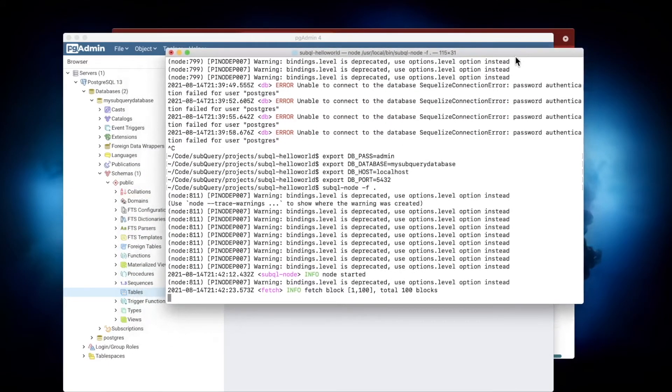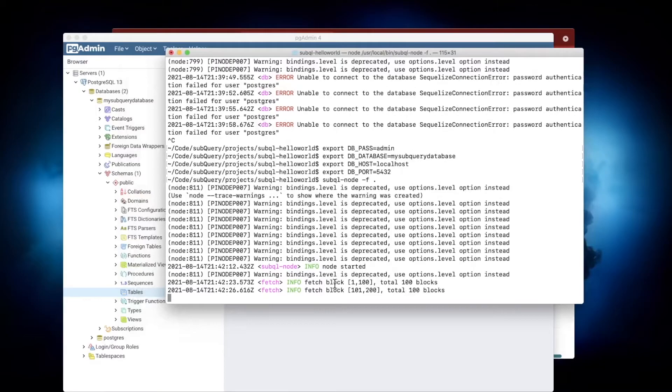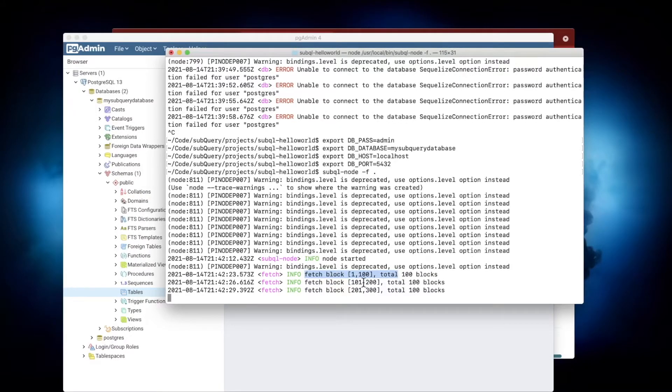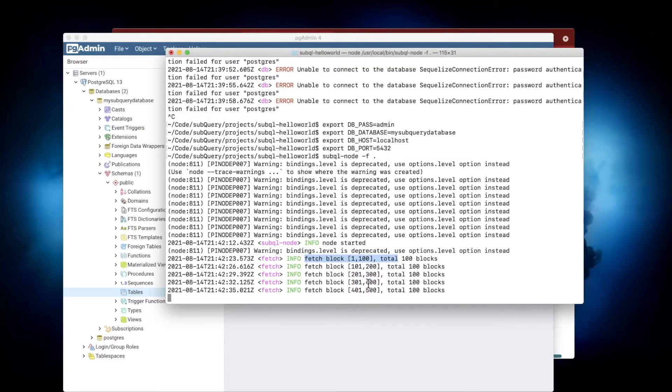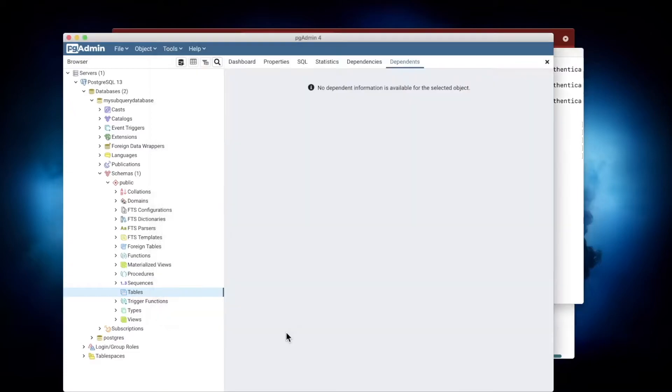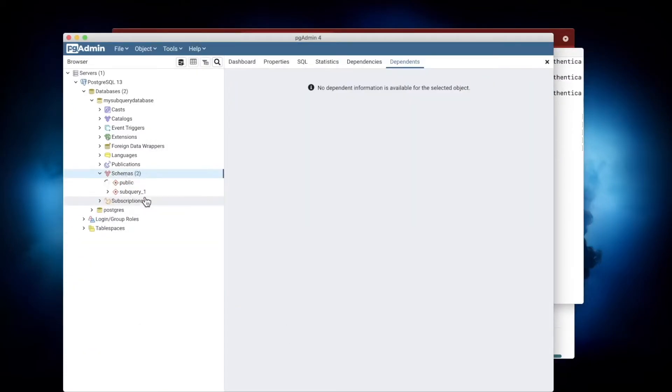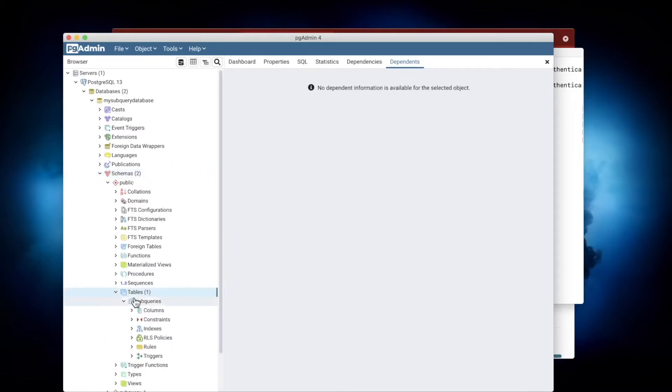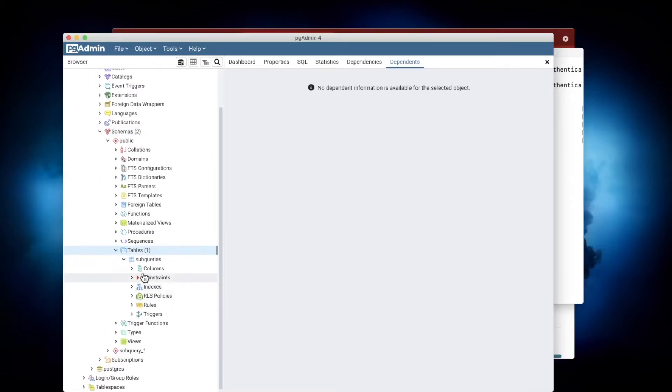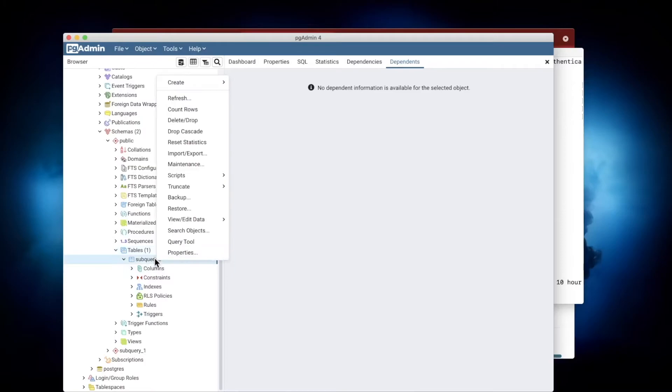You can see here it's already starting to fetch blocks 1 to 100, et cetera. But the question is, how do we know this is actually true and where is it being stored? Let's double-check our database here. Let's refresh our schema, and now you'll see we've got a table that has just been created called 'subqueries'.